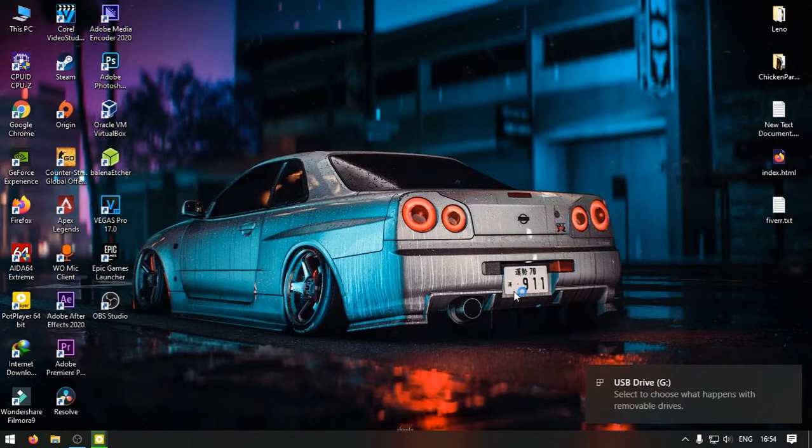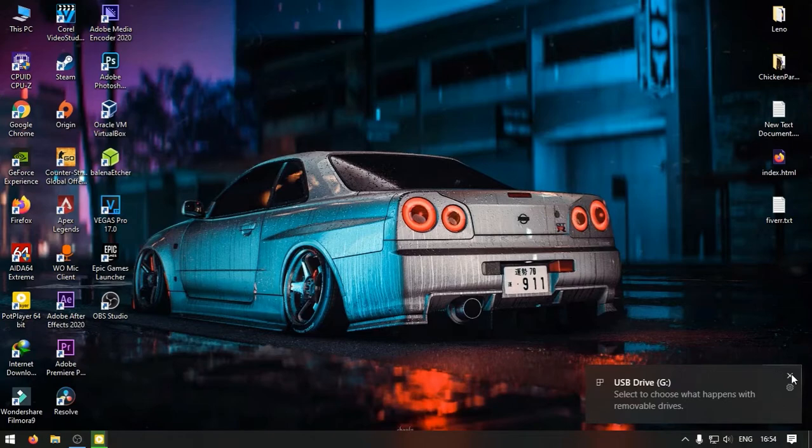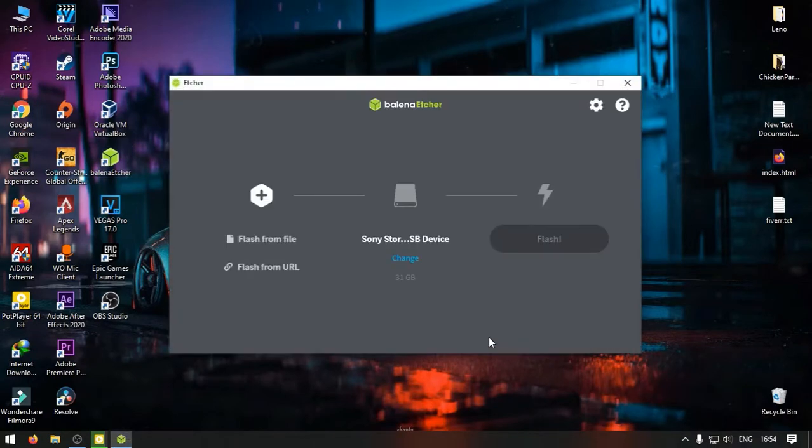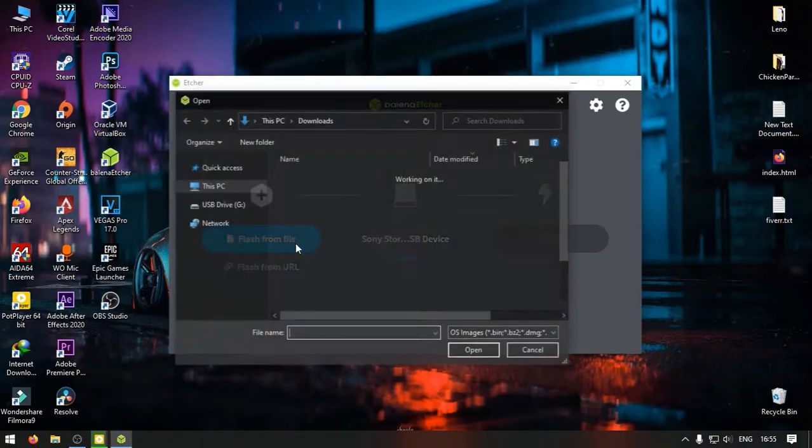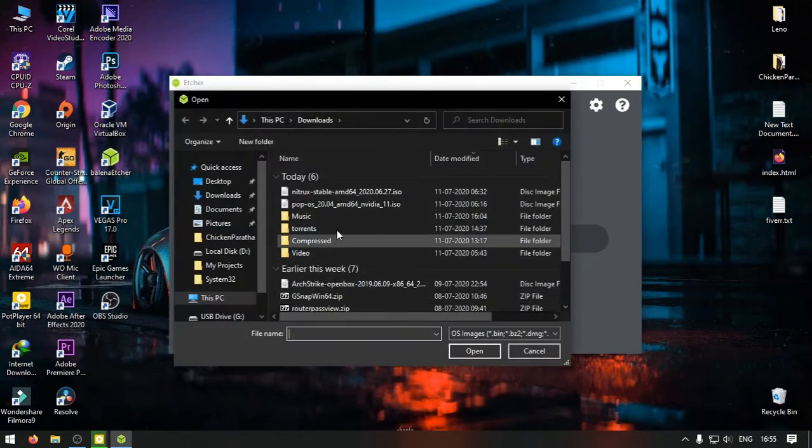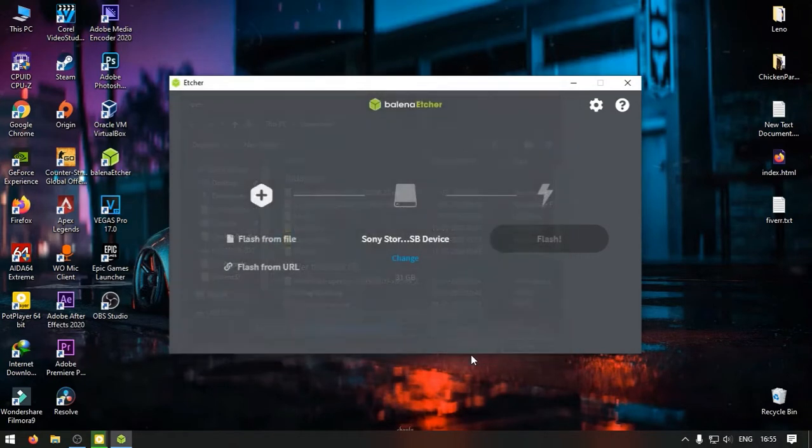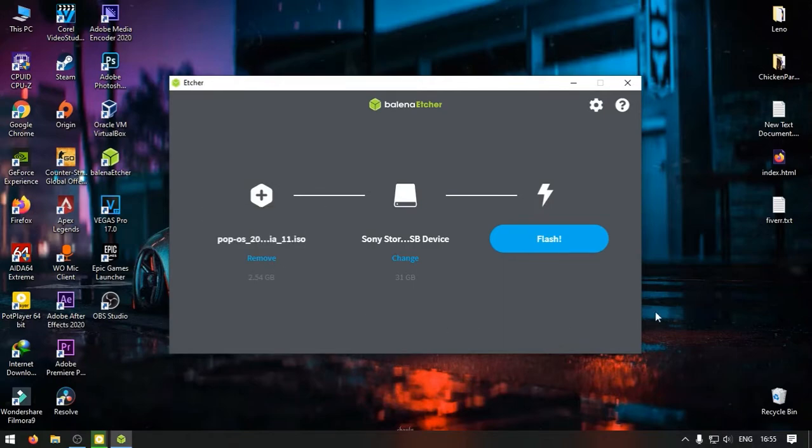You should plug in your USB drive before launching this program. Now browse for the ISO that you have downloaded. Then click on flash to begin the process.